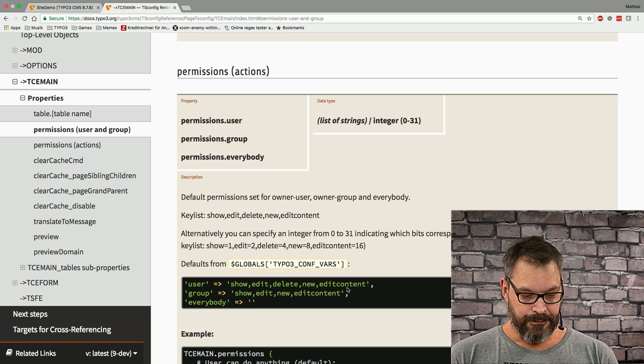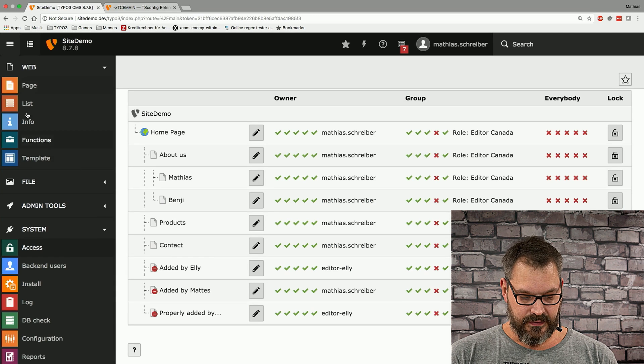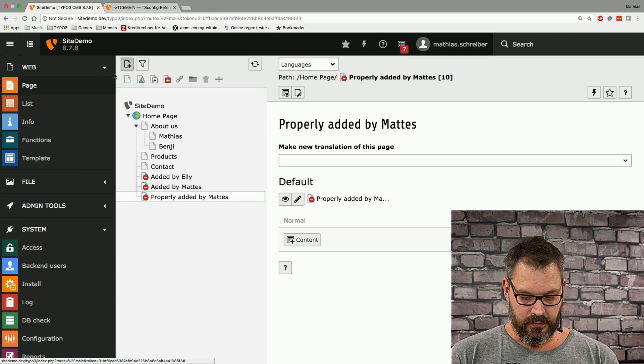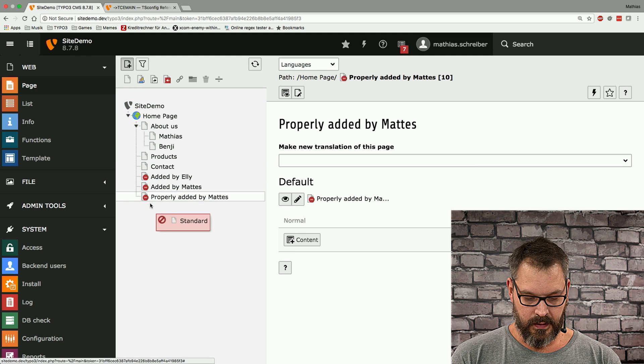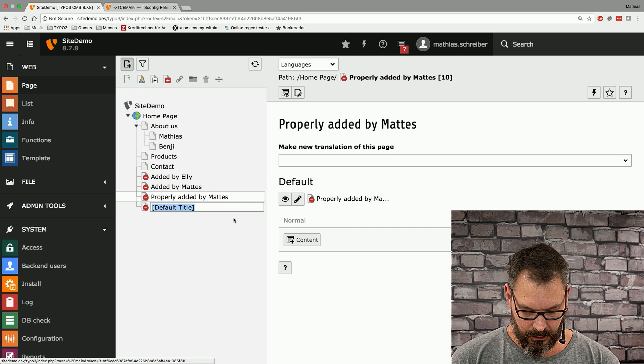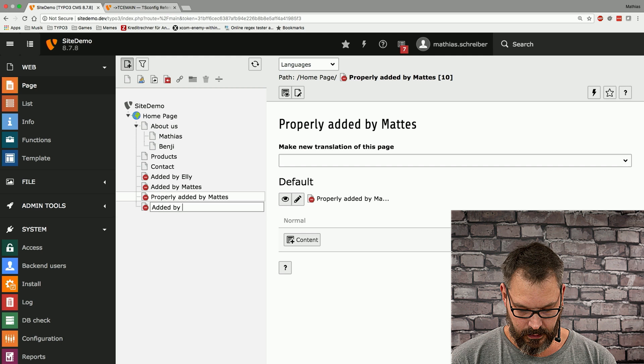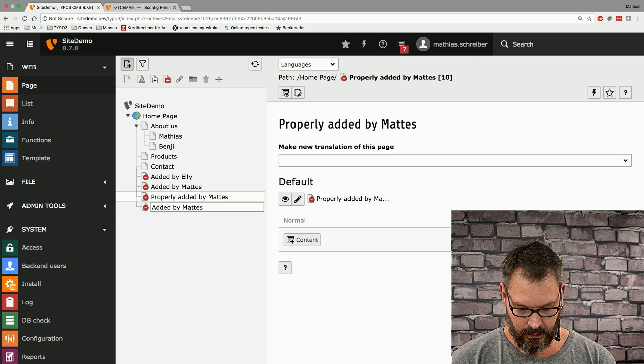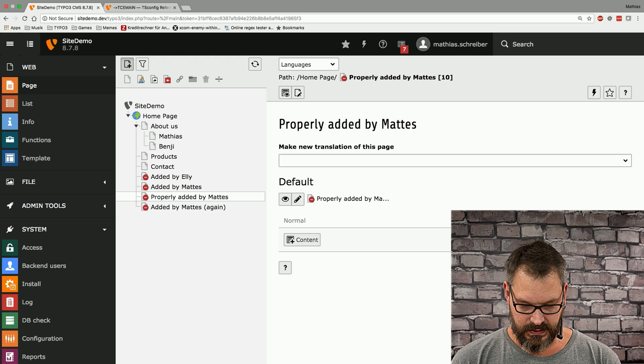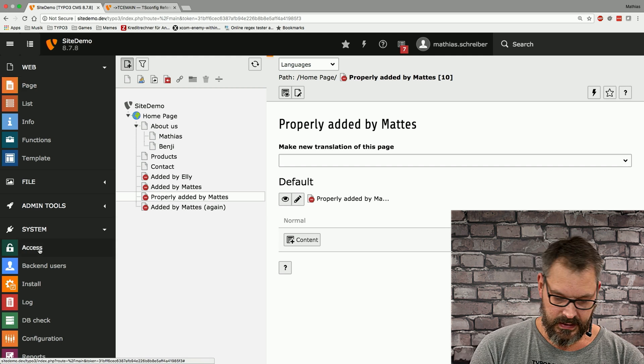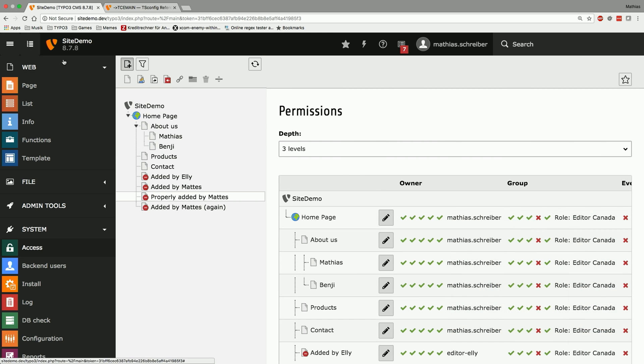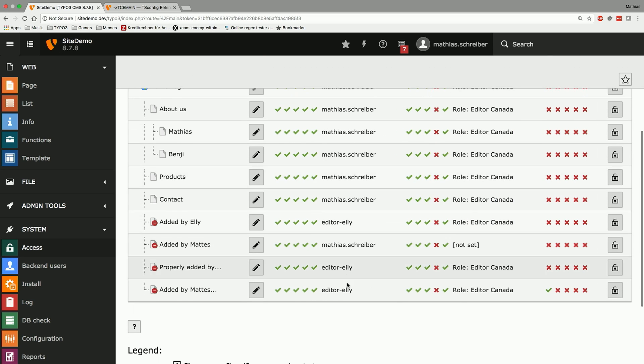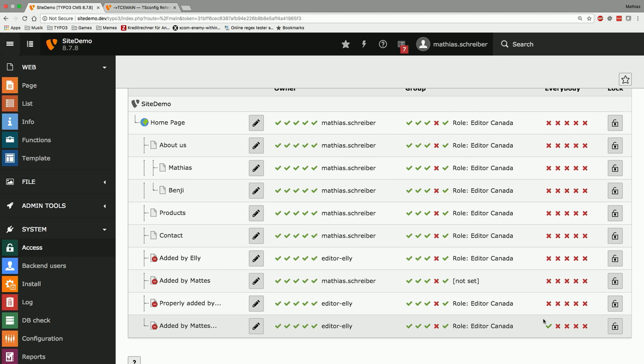So what's happening now is again when we create a new page, we go like edit by matches again and then take a look at the access module. We can now see that this page actually has the show page permissions for everybody set. So this is how that works.